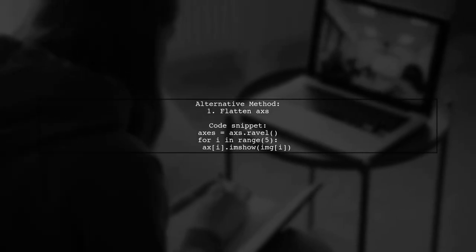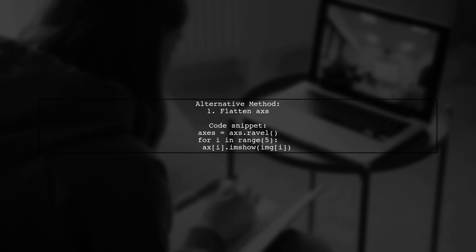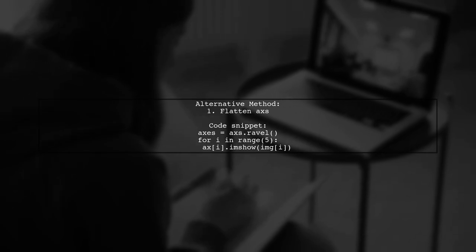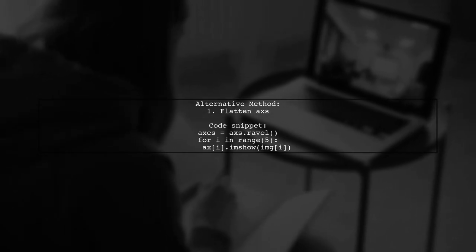Alternatively, you can also flatten the array before the loop and access the axes directly using a single index.